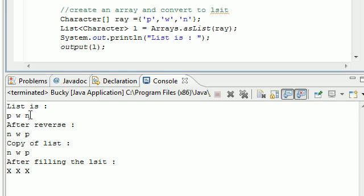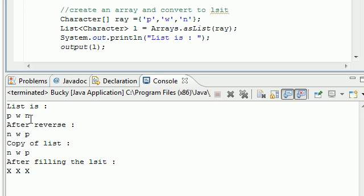So now you see our original list is PWN, not bad. After we called the reverse method on it, it's NWP, which is a reverse of PWN, in case you guys couldn't figure that out.